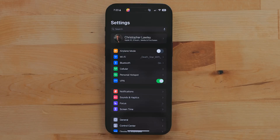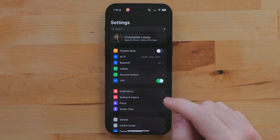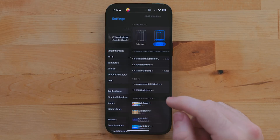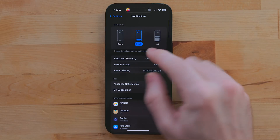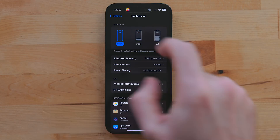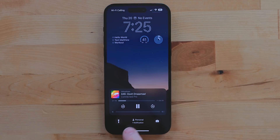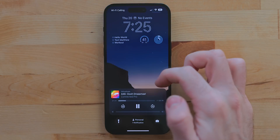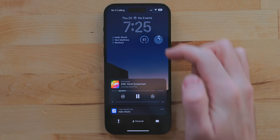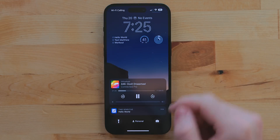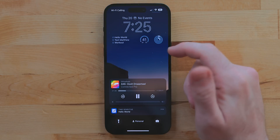In Settings > Notifications, you can change how lock screen notifications are shown. You can select Count for a more minimal look. This is great if you really care about the image on your lock screen and don't want a bunch of notifications covering it up.